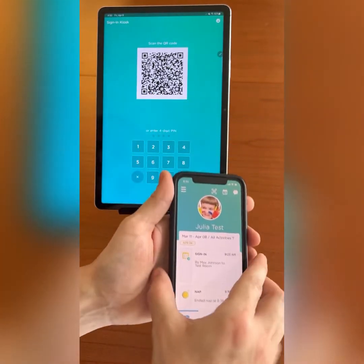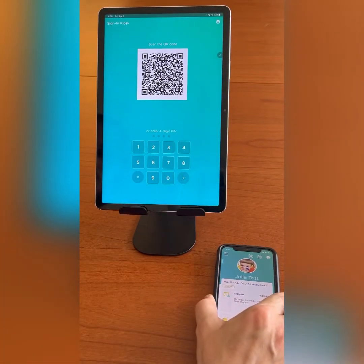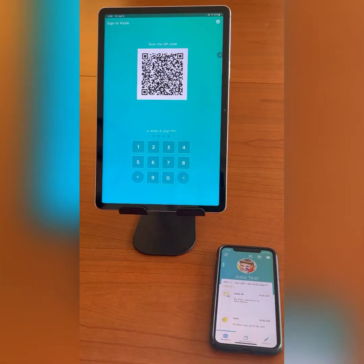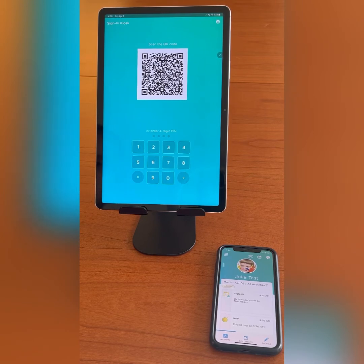Now that we know how to find our kiosk PIN number, I will show you how to use the PIN to sign in or out your child. At the kiosk, I will simply enter the four digit PIN number using the keypad displayed, and once the child's name appears, click the blue sign in button at the bottom of the screen.